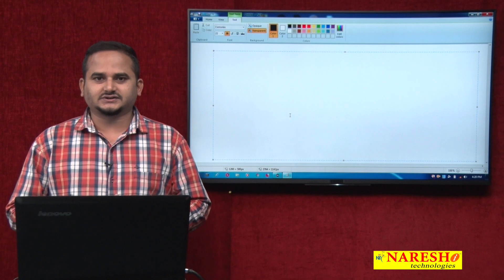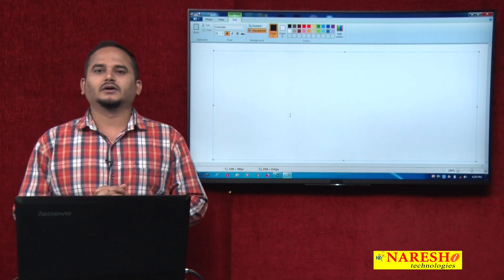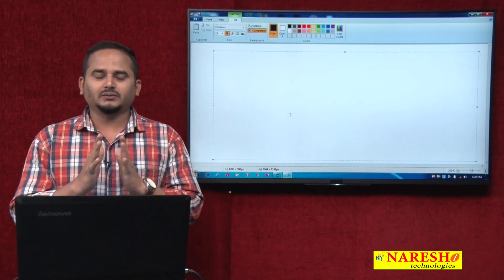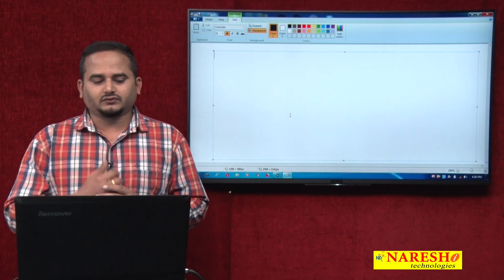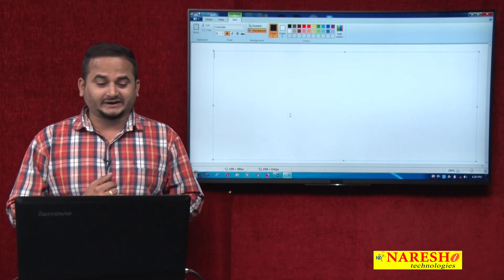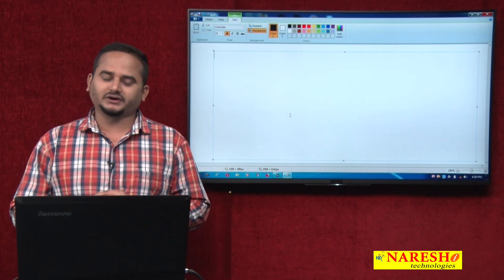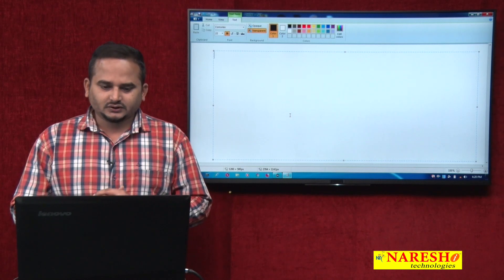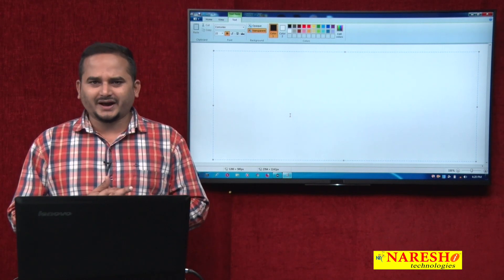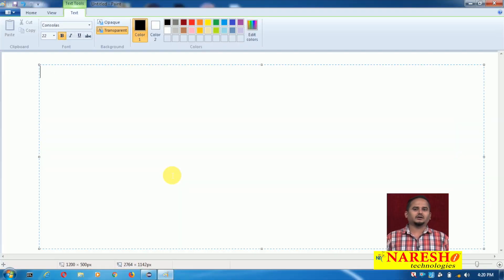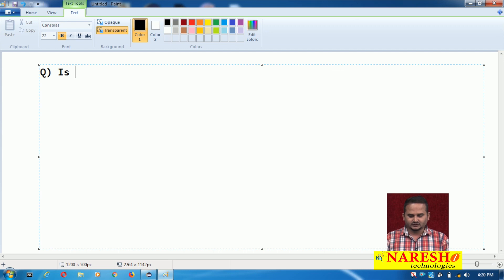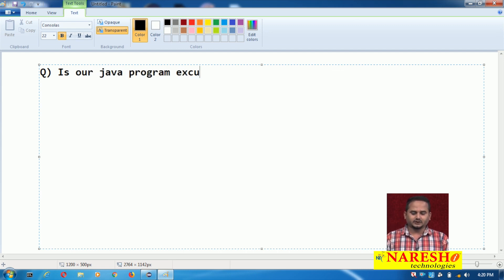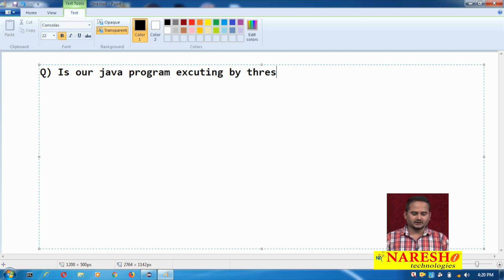Welcome to Narayasai Technologies, this is Ramchandar. In this video I am going to talk about one very important point related to multithreading: is our program executing by threads or not?